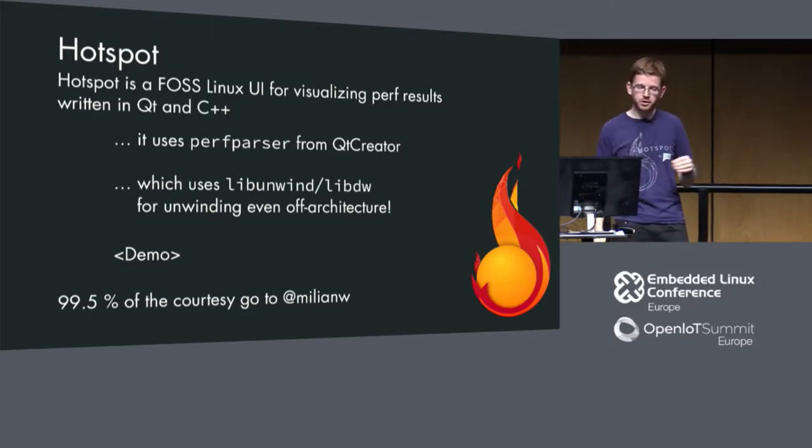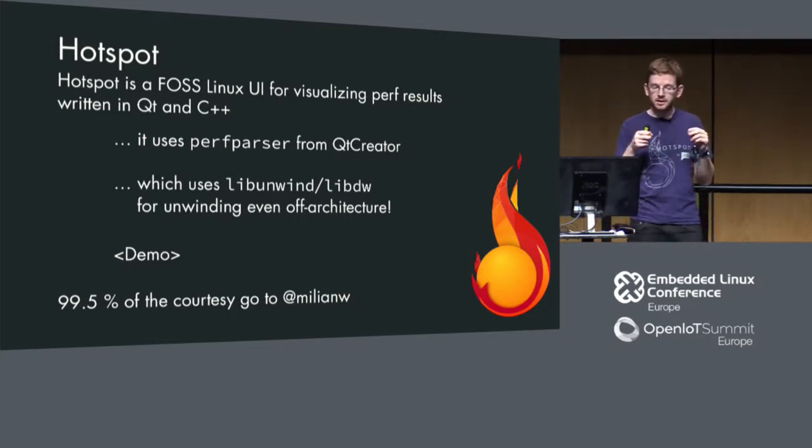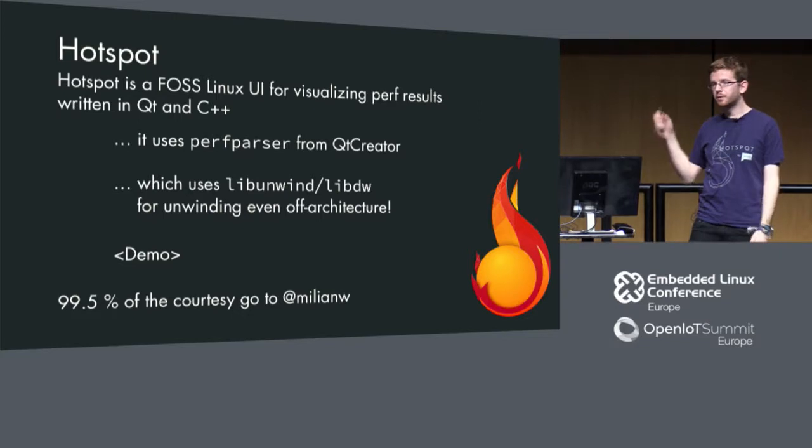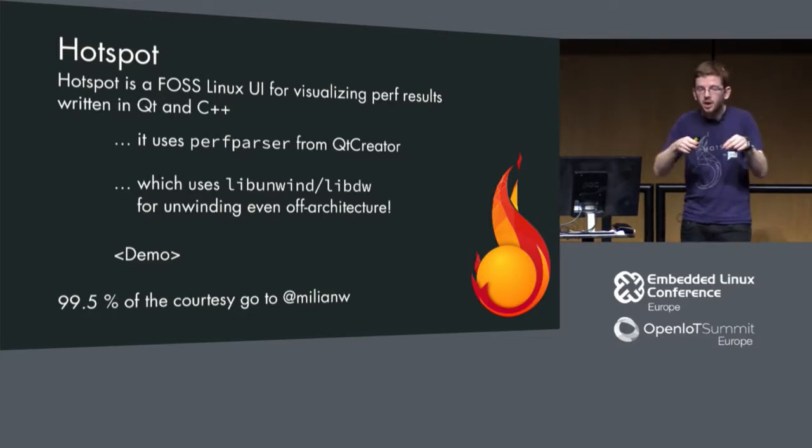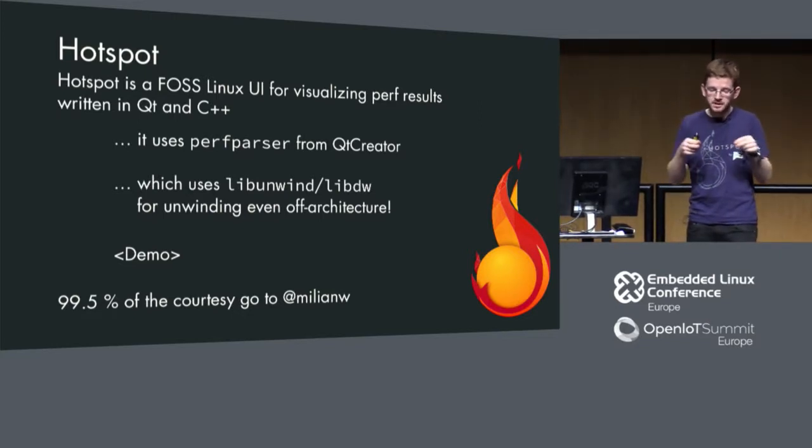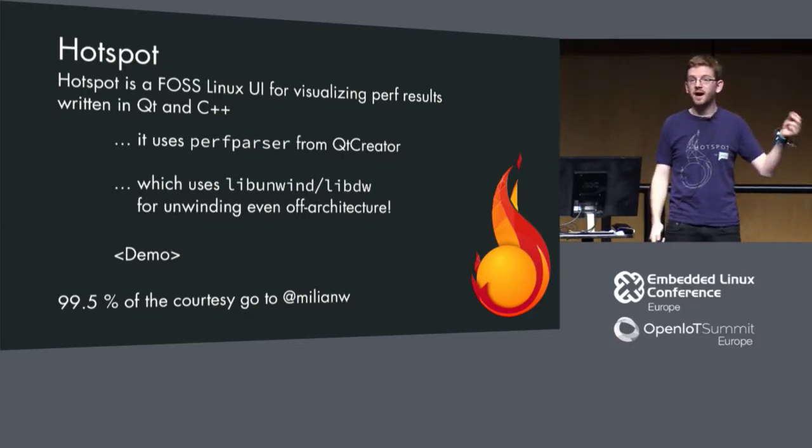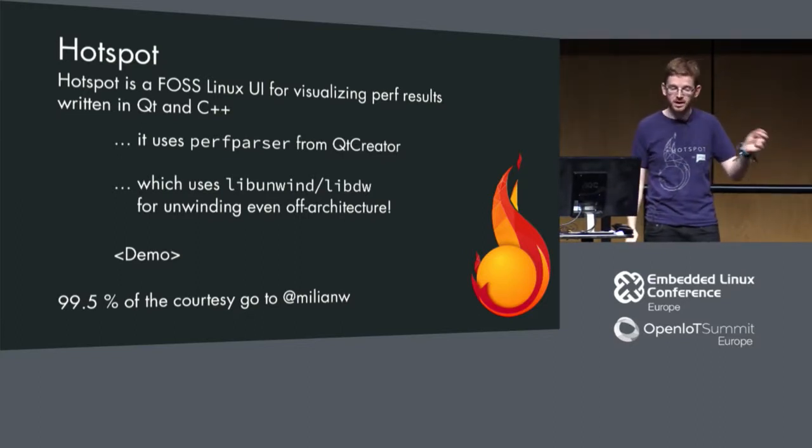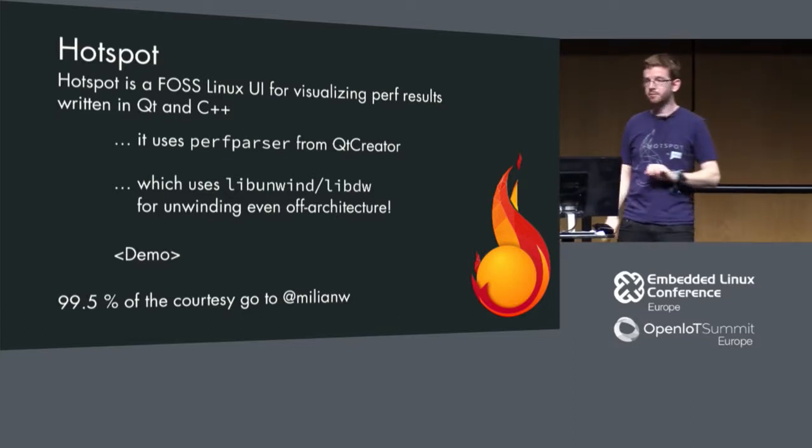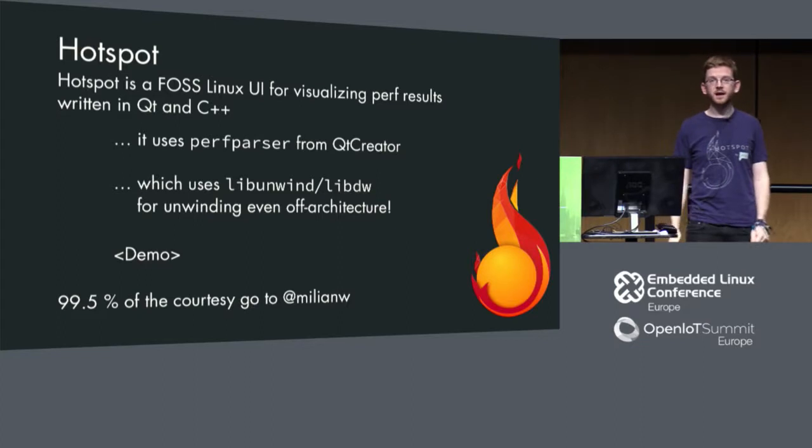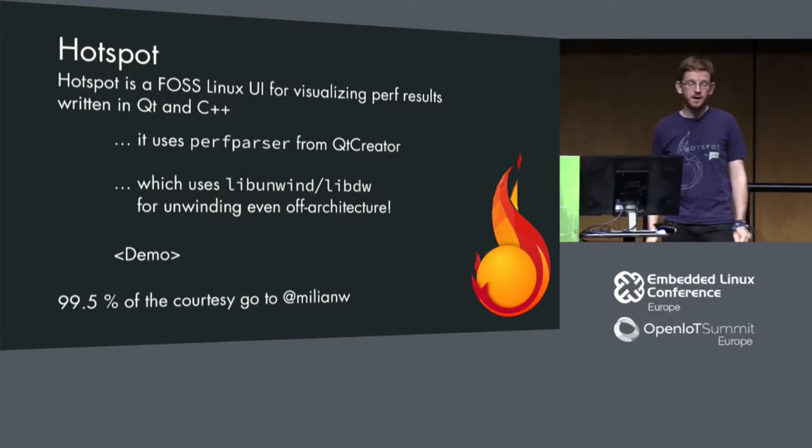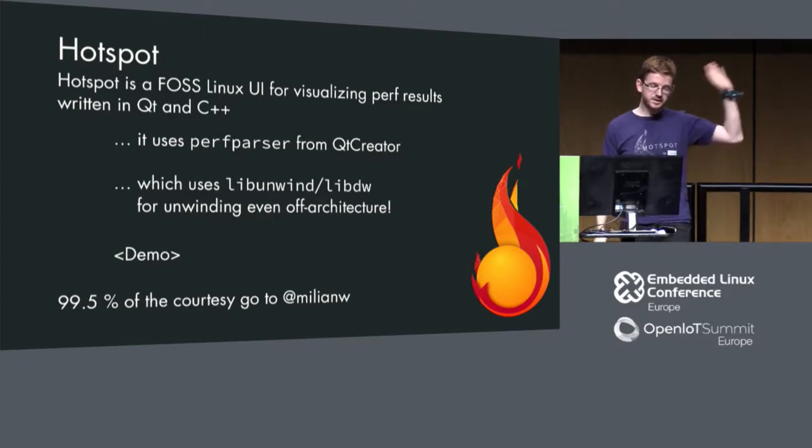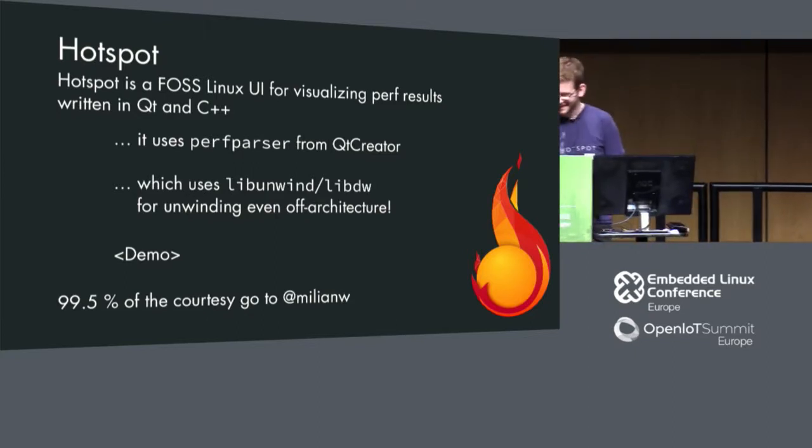This is why we built Hotspot. Hotspot is a free and open source software Linux UI for visualizing your Perf results. There's already UIs for visualizing Perf results, from Brandon Gregg who is really great on this topic. Check out his webpage when you want to learn about Perf and Linux performance in general. But we wrote a tool that can do a bit more.